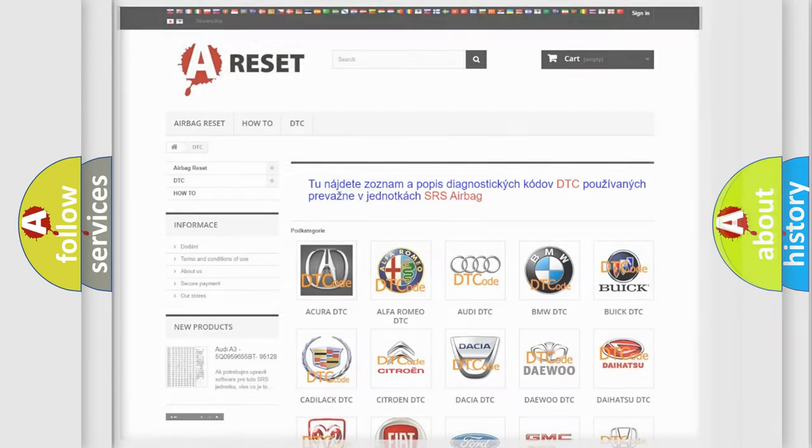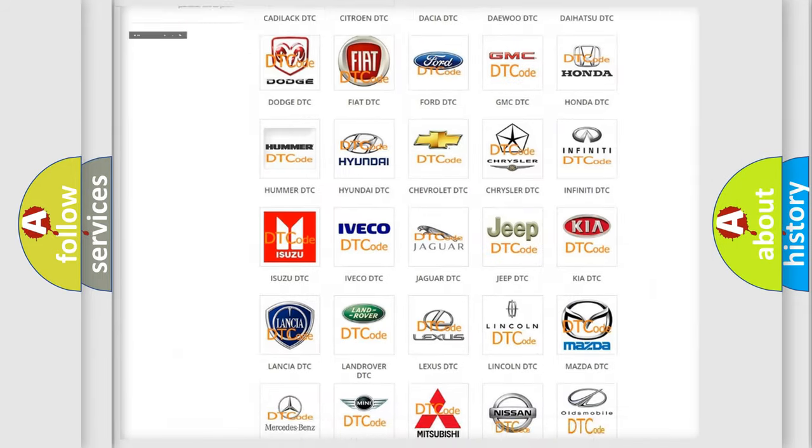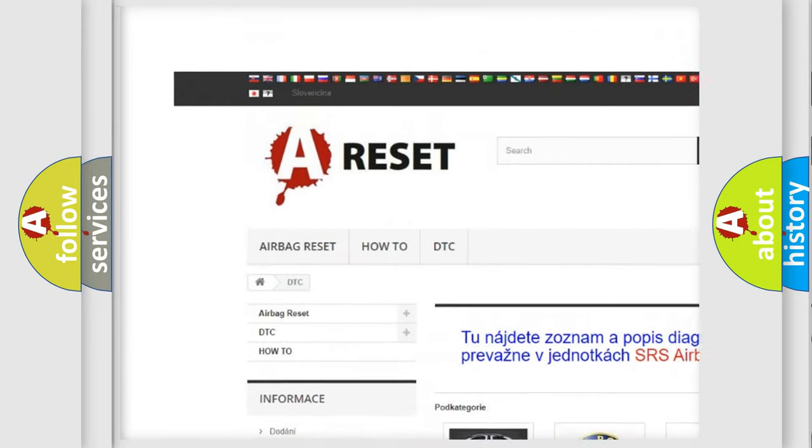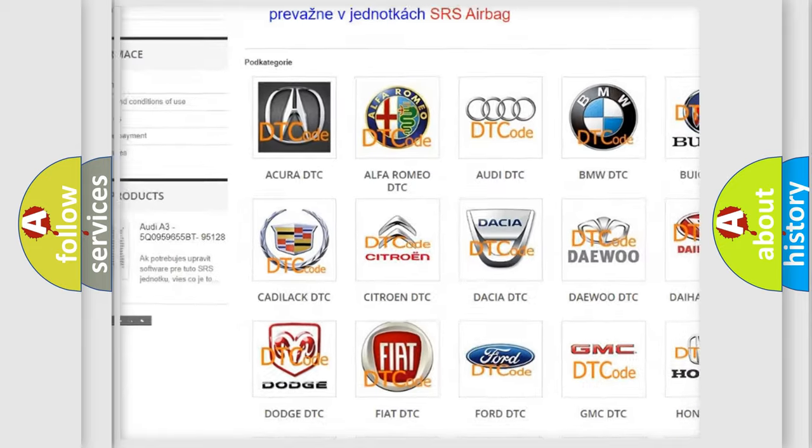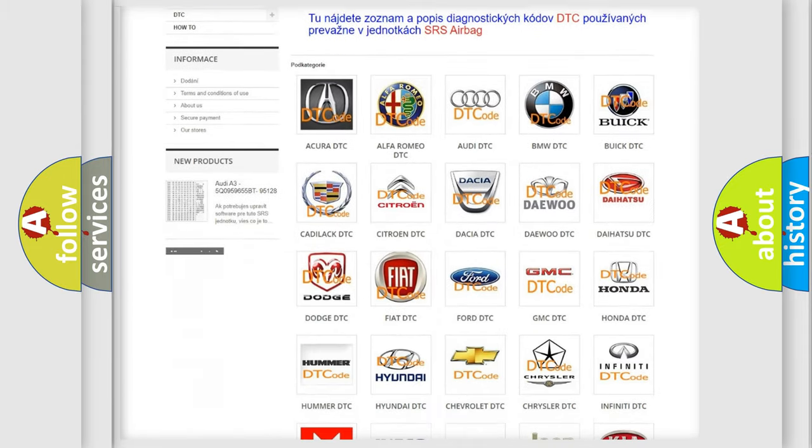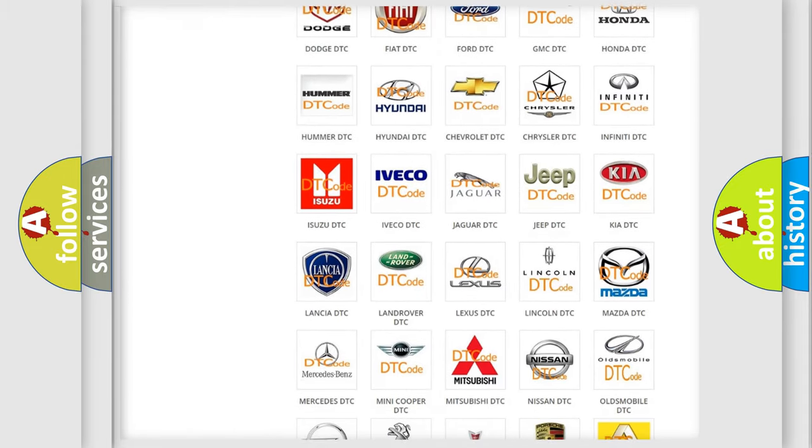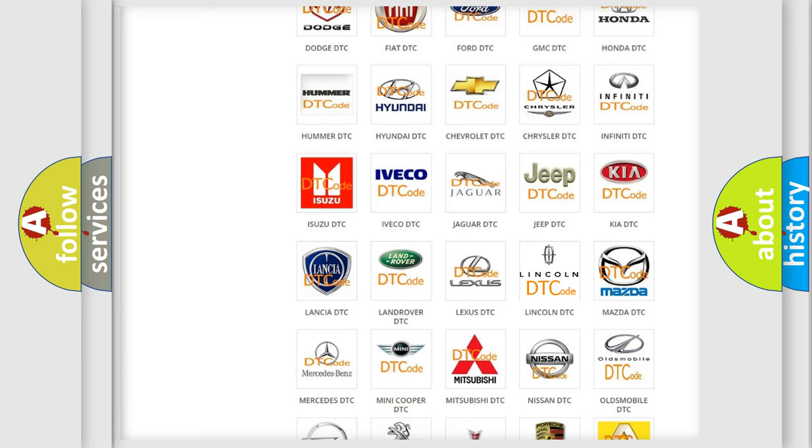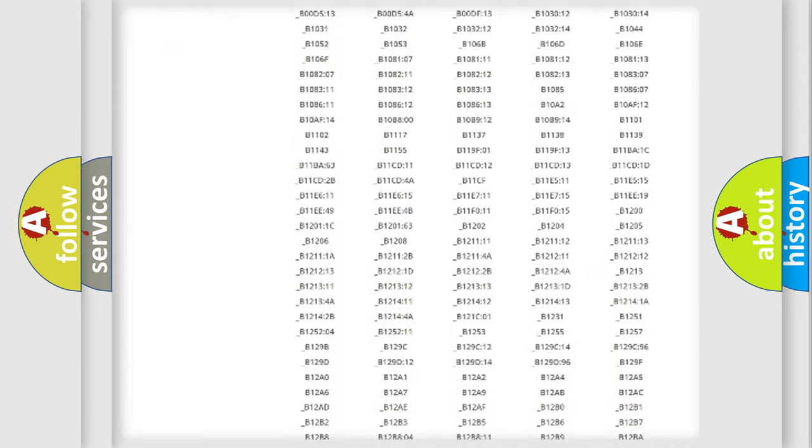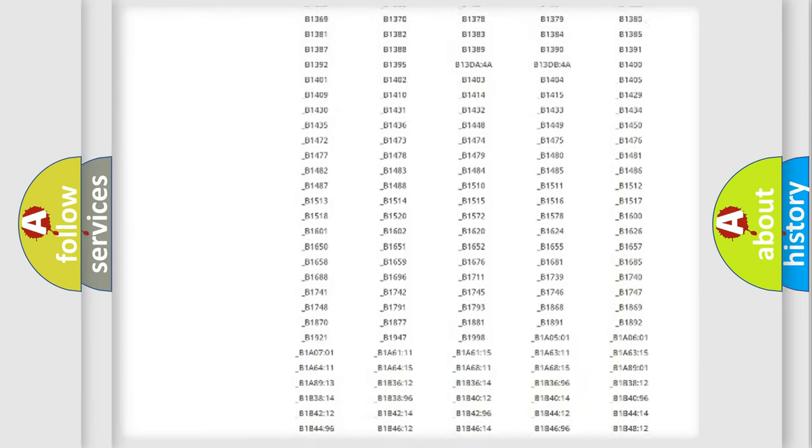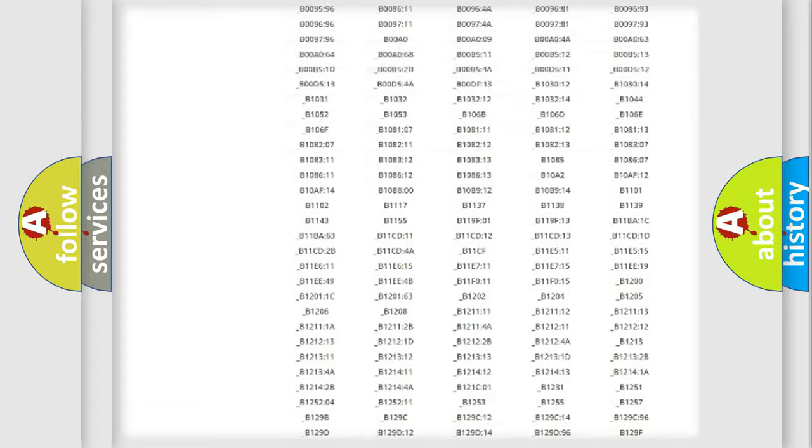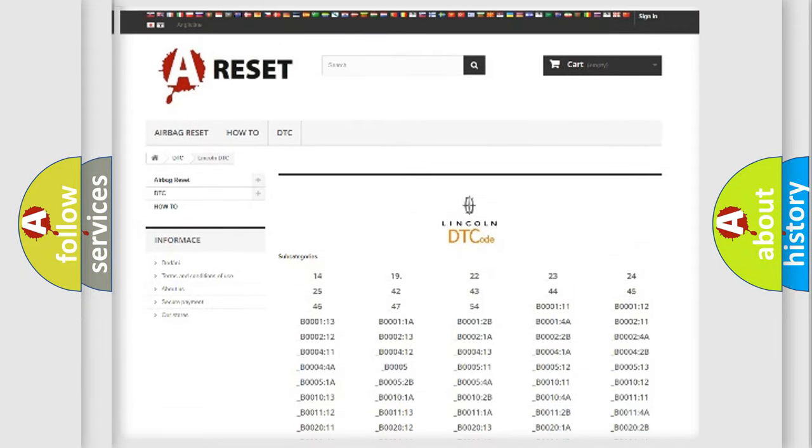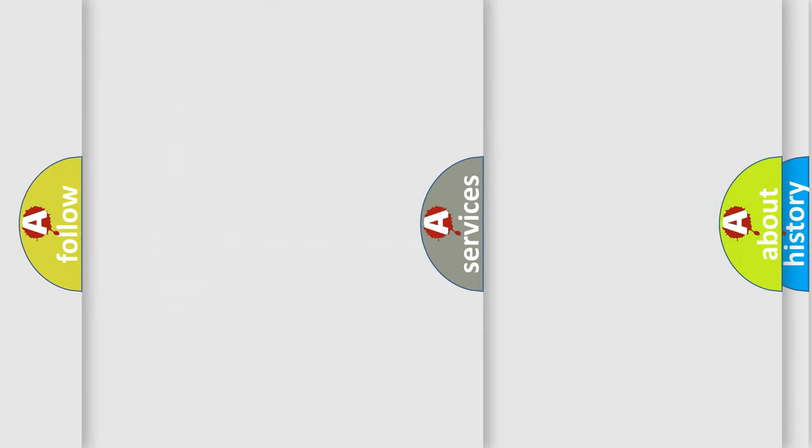Our website airbagreset.sk produces useful videos for you. You do not have to go through the OBD2 protocol anymore to know how to troubleshoot any car breakdown. You will find all the diagnostic codes that can be diagnosed in Lincoln vehicles, and also many other useful things.